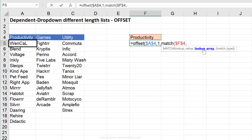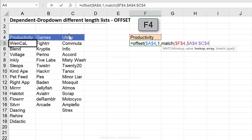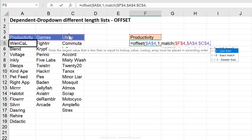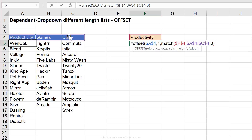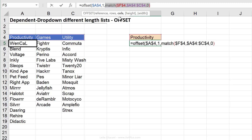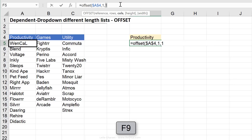The next argument is where we're looking this up — right here in the division headers — fixed with F4. The last argument is whether we're looking for an exact match, which we are, so I'll put a zero. Now, there's something to take care of: MATCH starts counting from one, so if it finds productivity it returns a one. Let me double check by highlighting and pressing F9 — yes, it's a one.